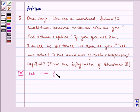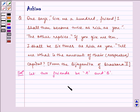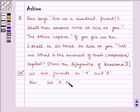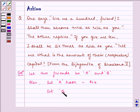Let two friends be A and B. Let A have rupees X and let B have rupees Y.